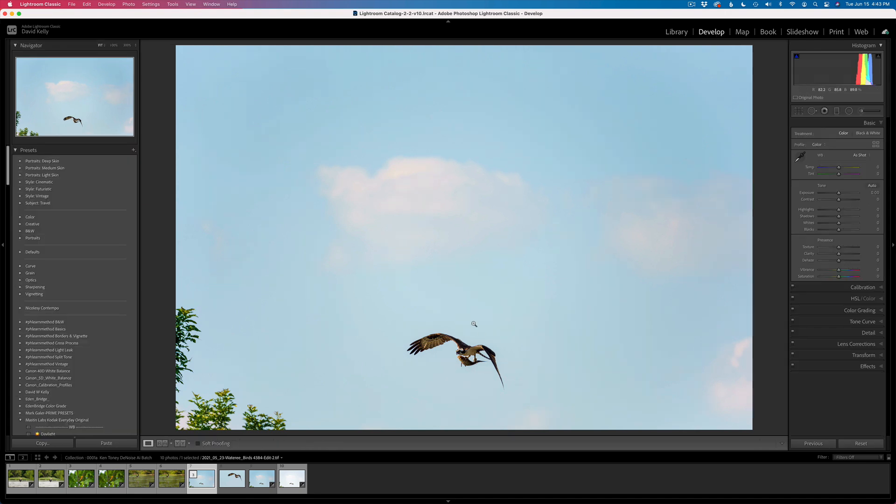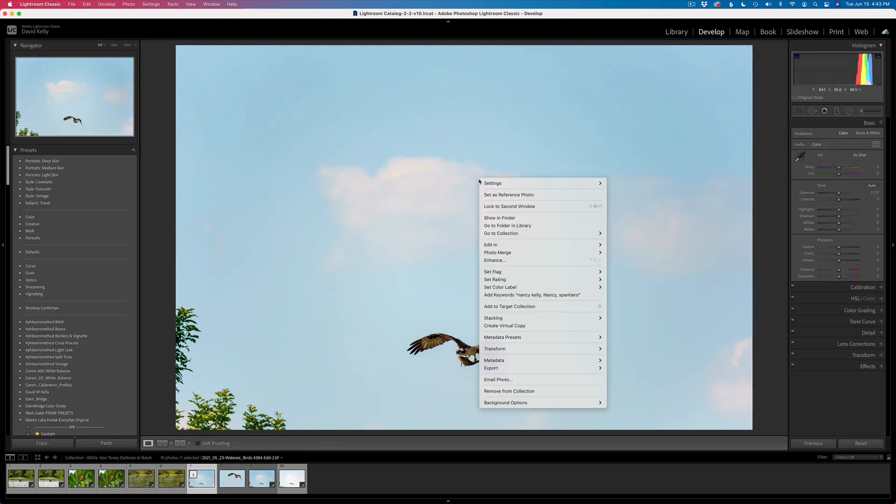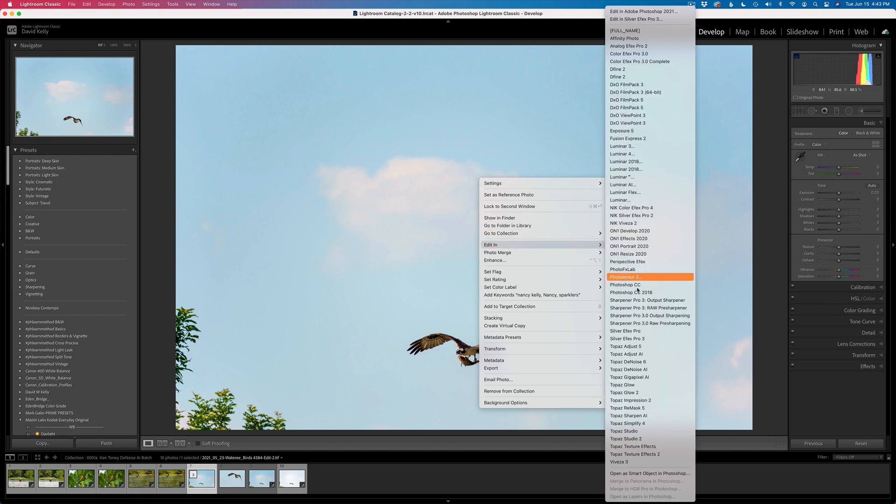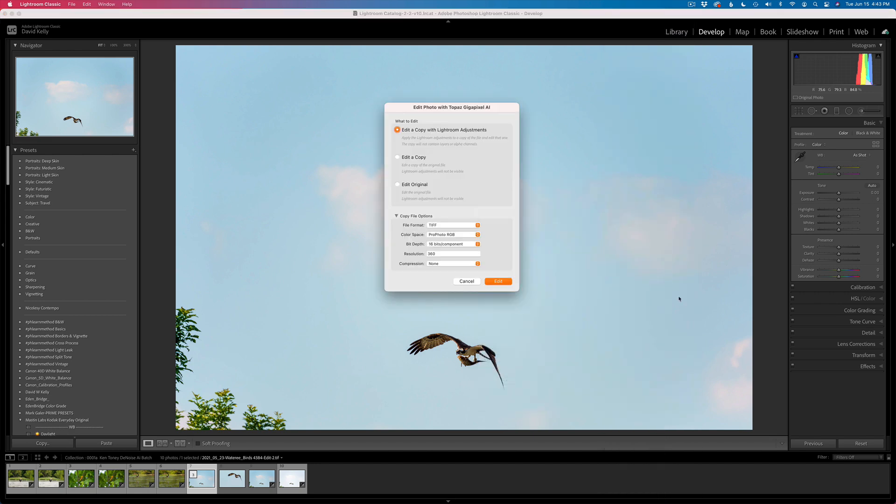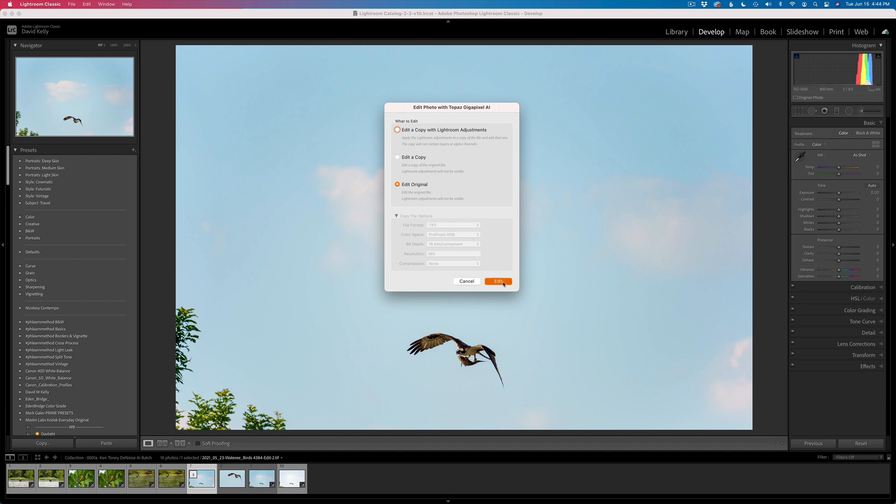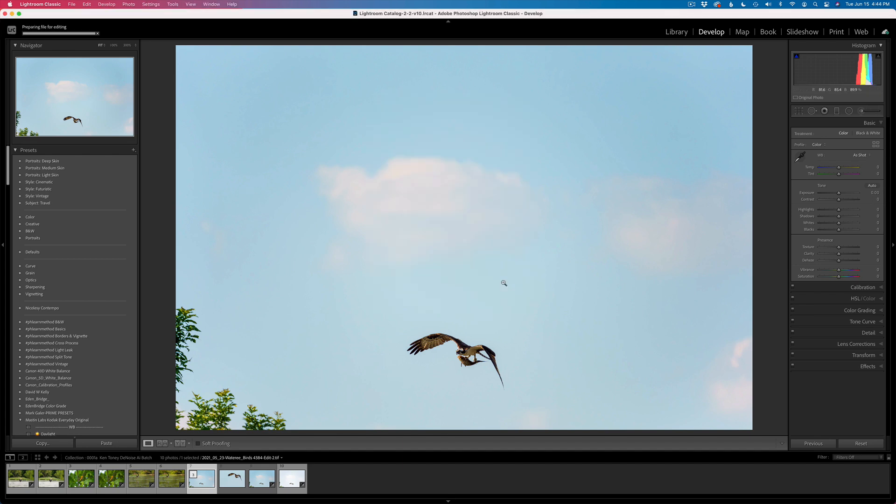What we're going to do is I'm going to right-click on this image and edit in. This time, I'm going to go into Topaz Gigapixel AI. Instead of editing a copy with Lightroom Adjustments, I'm just going to edit the original. I still have the original raw file, so I'm working with the TIFF file. That'll open up Gigapixel and we will get started.